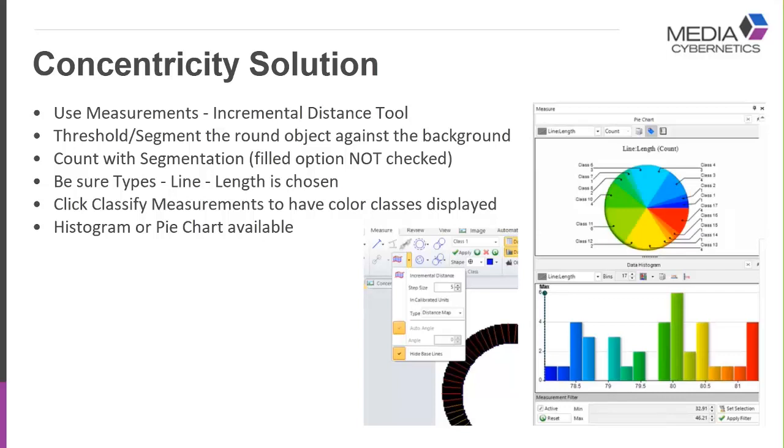We essentially end up with two outline traces, one around the OD and one around the ID. We want to make sure that in our measurement types we have line length chosen. Once we're displaying our data, if we'd like to have a color superimposed for the various classifications or classes created by the number of bins, you can click on the color icon.